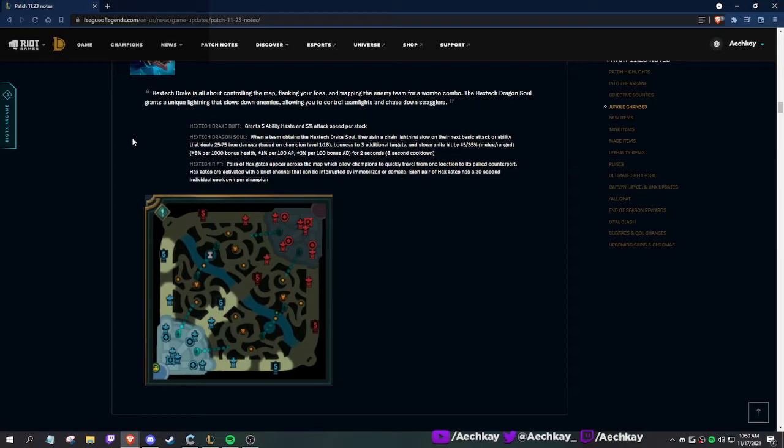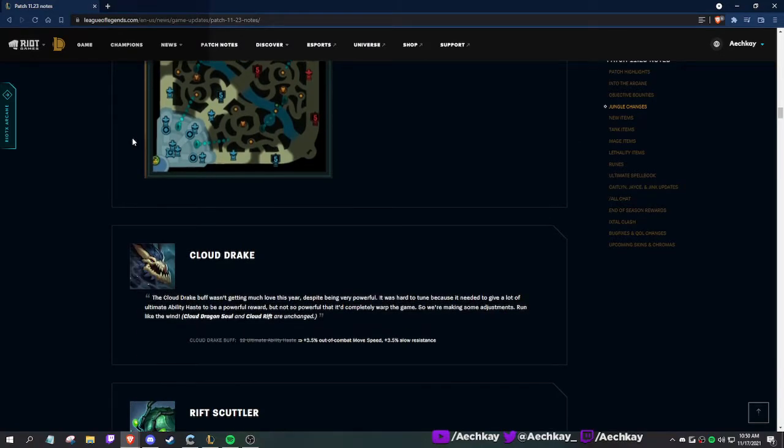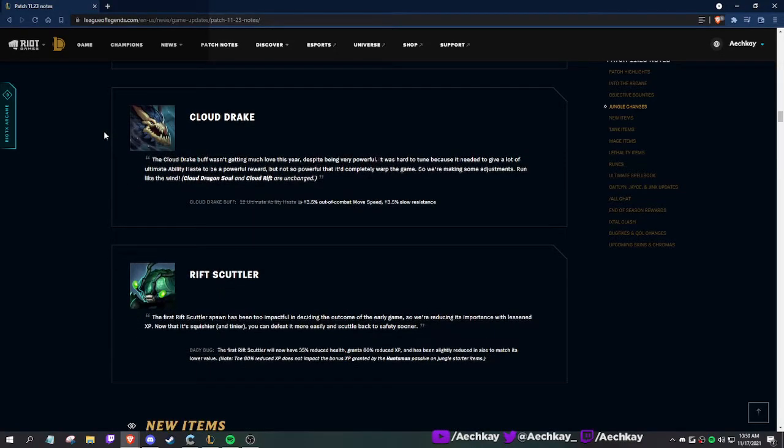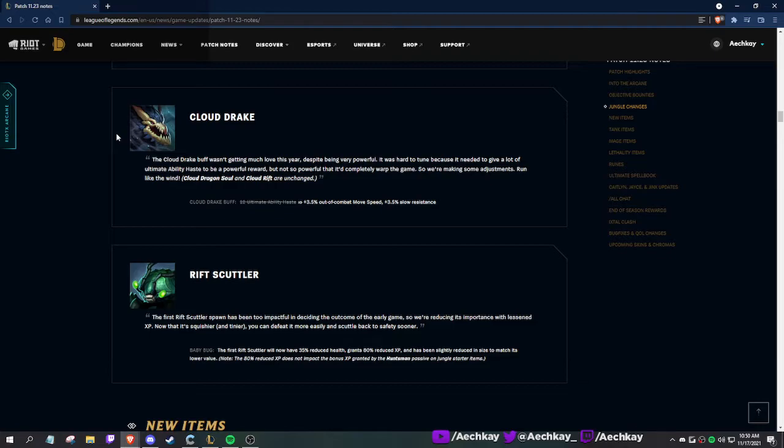Quickly travel - wait, these are portals? 30 second cooldown per champion. Interesting.